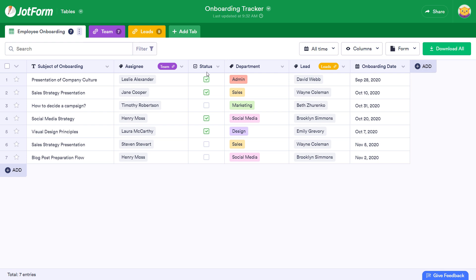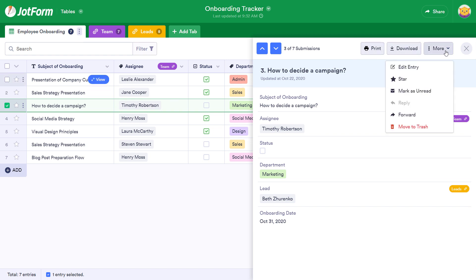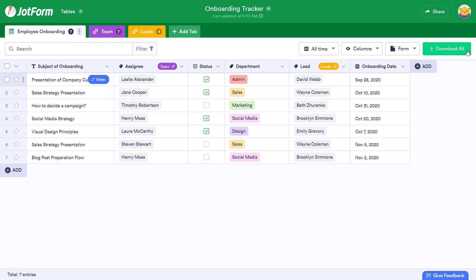Next, simply hover your mouse over a column and click View to see the information. From there, you can print, download, click the More drop-down menu, or exit out.